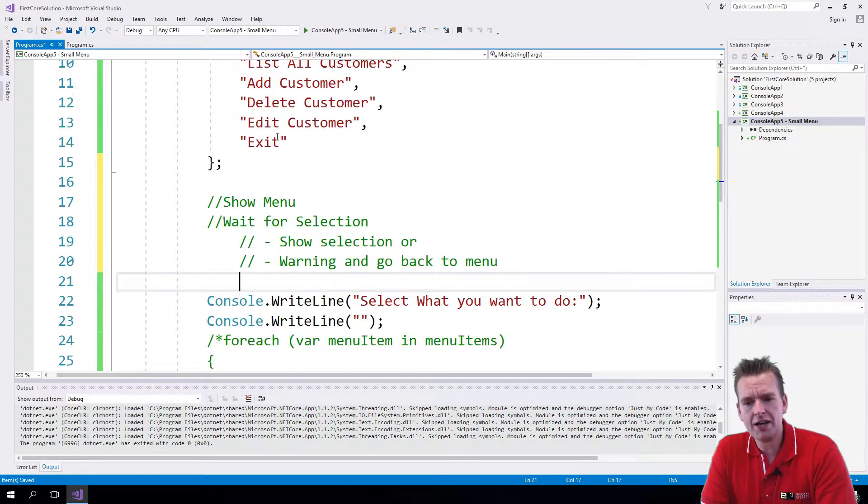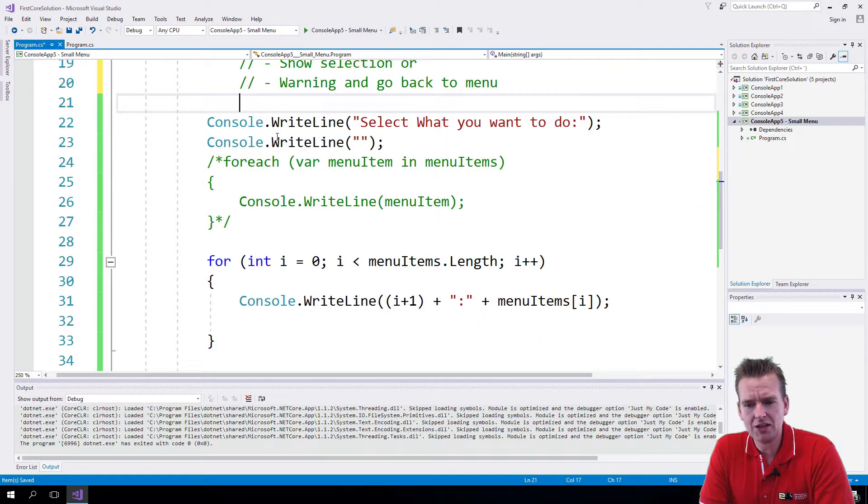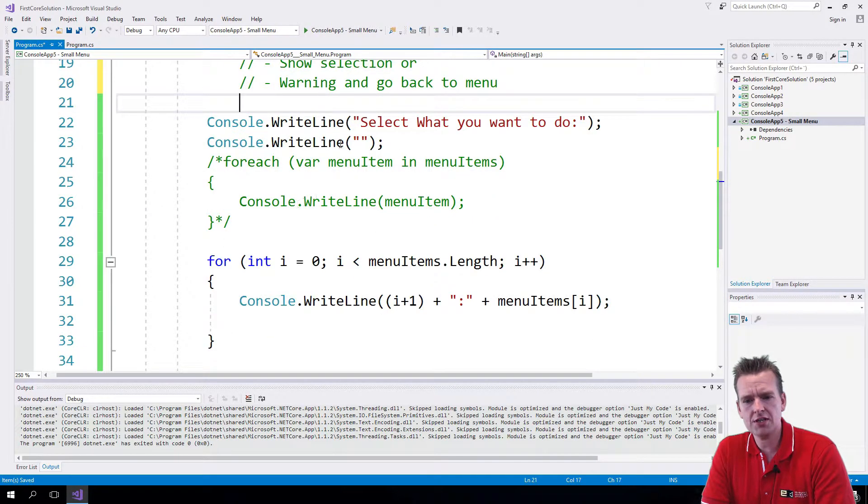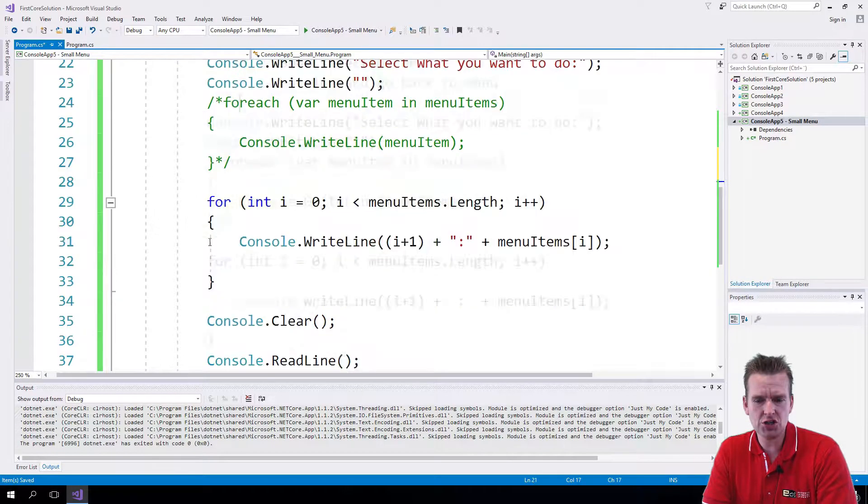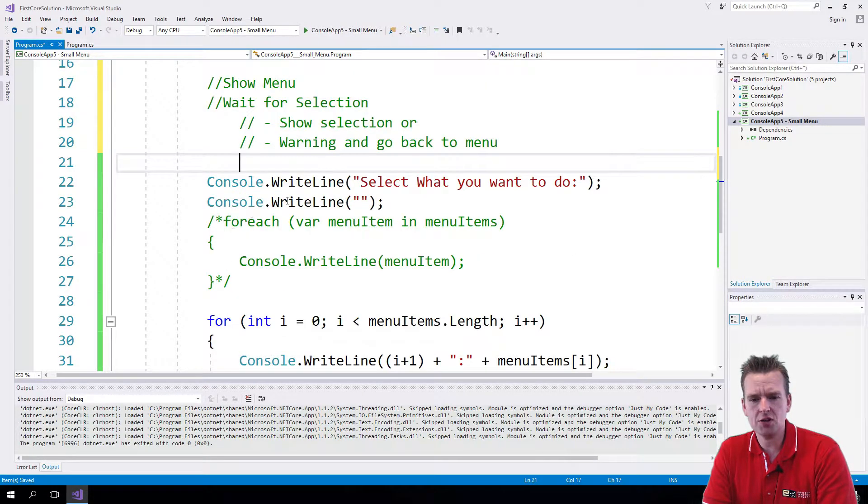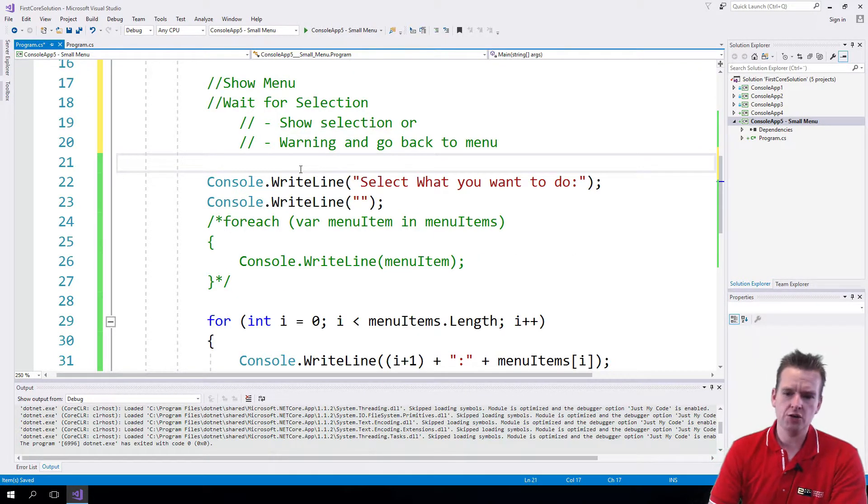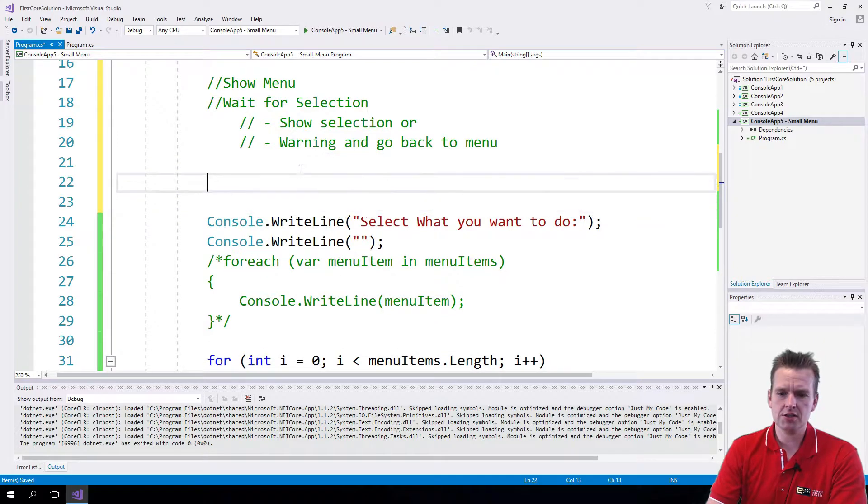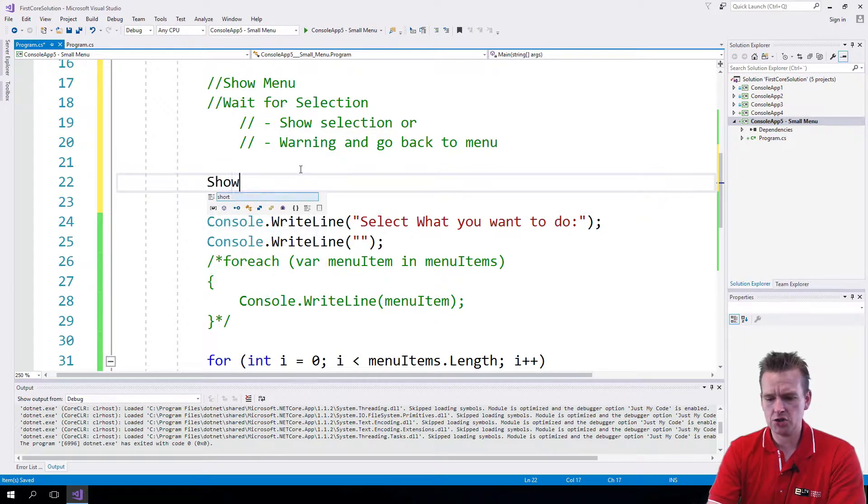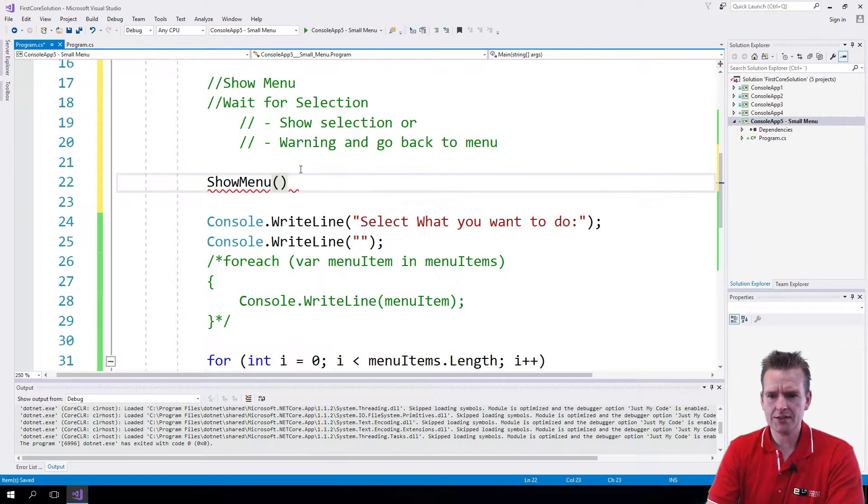But to do that, let's start by making the show menu, this guy right here, into an actual function. So I'm going to make a method called ShowMenu, and let's just add it here, like this.